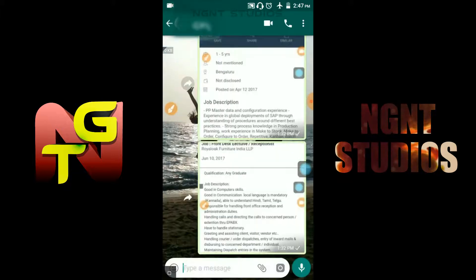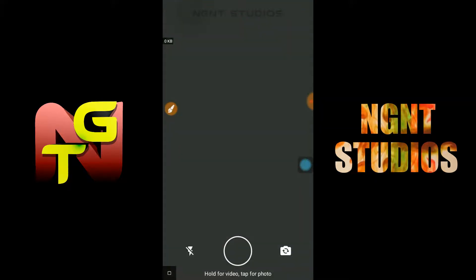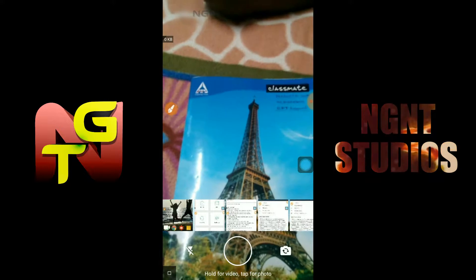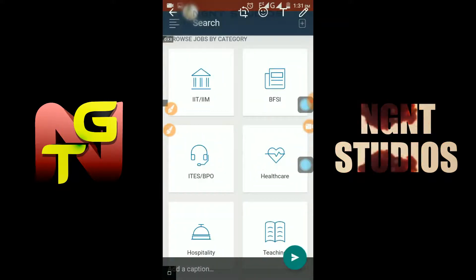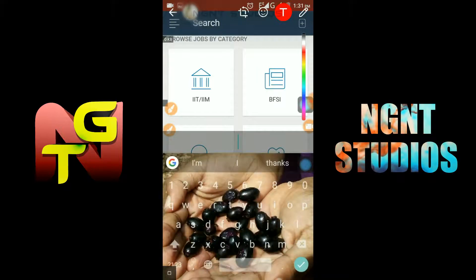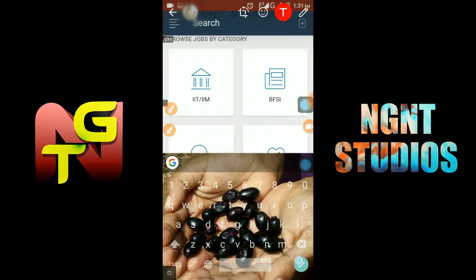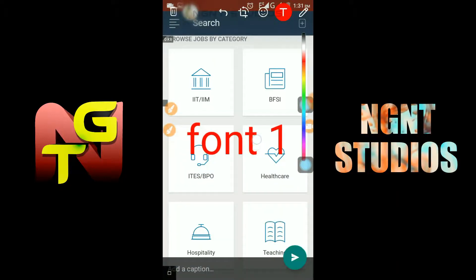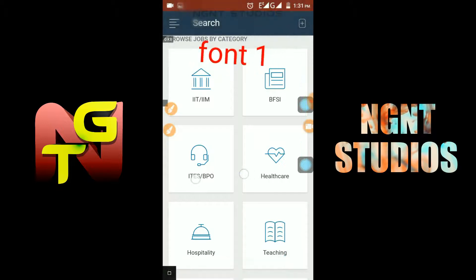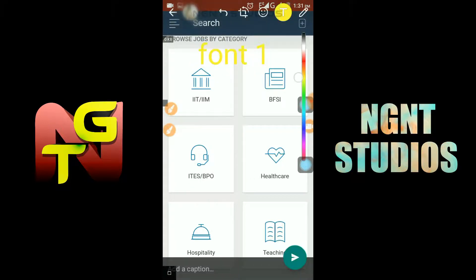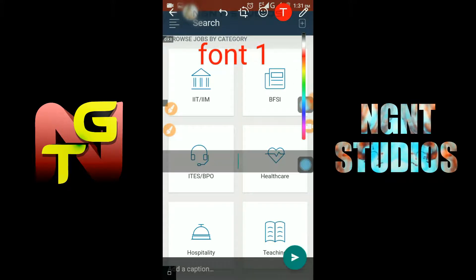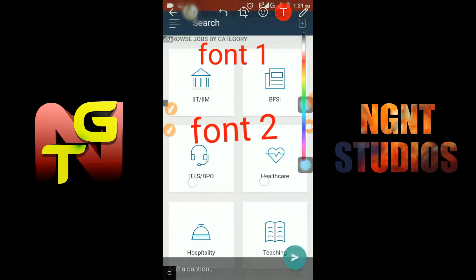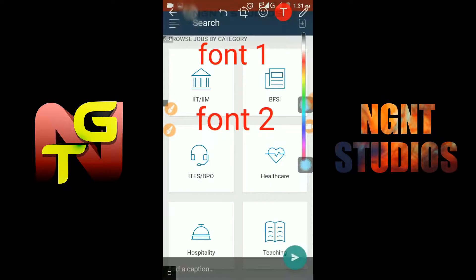Open WhatsApp, then I want to send a text here. I'll go to text and write 'Font one' — this is the normal font you can see in WhatsApp. I'll arrange it and change colors like this. Then for the second font, I'll type 'Font two' here.